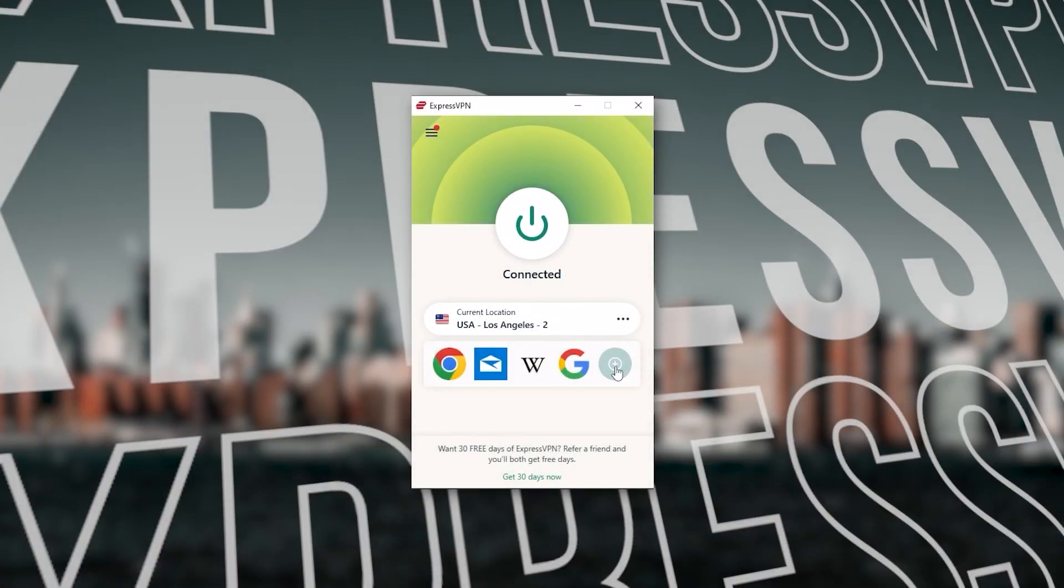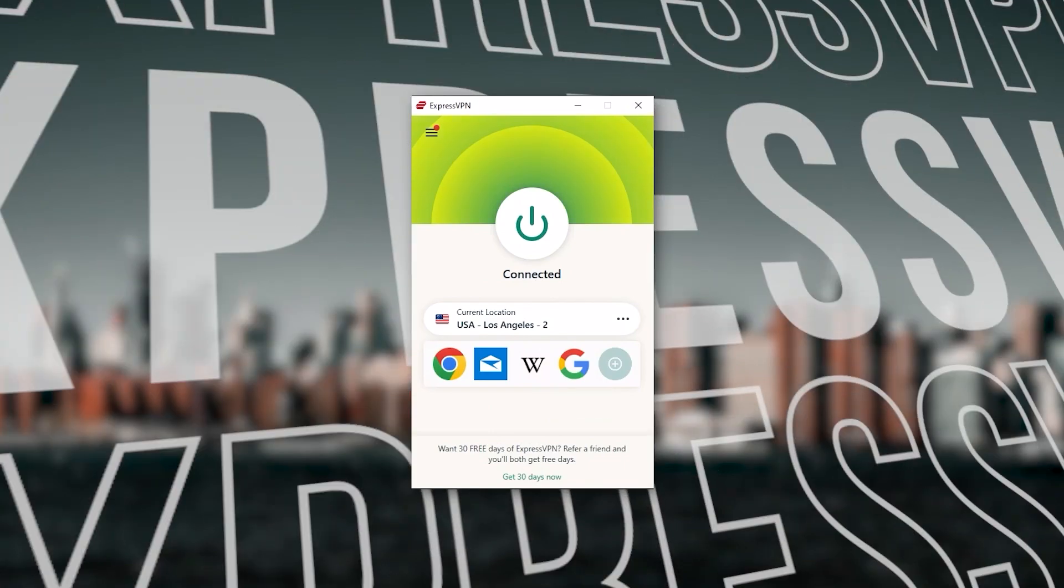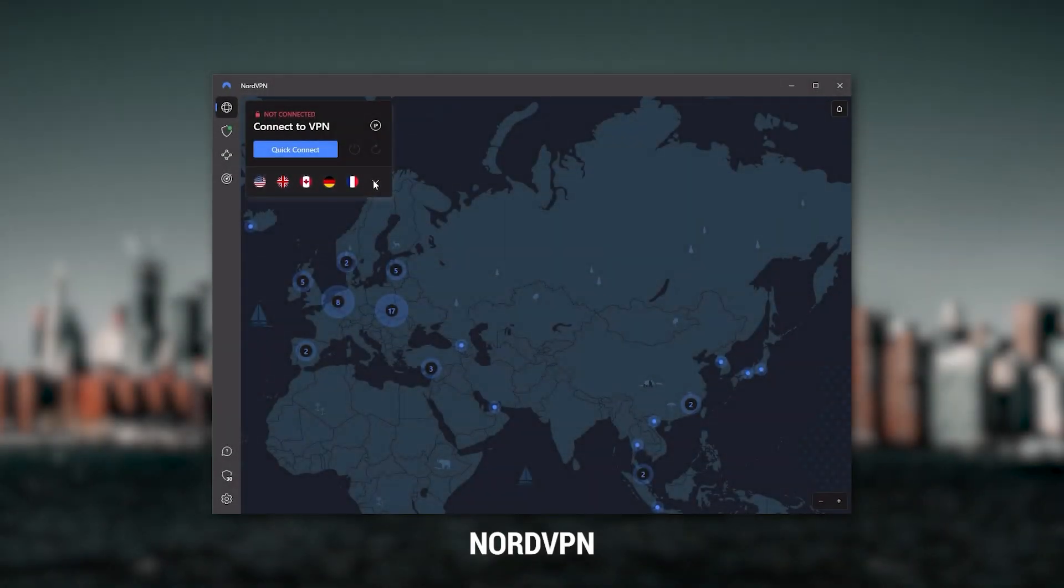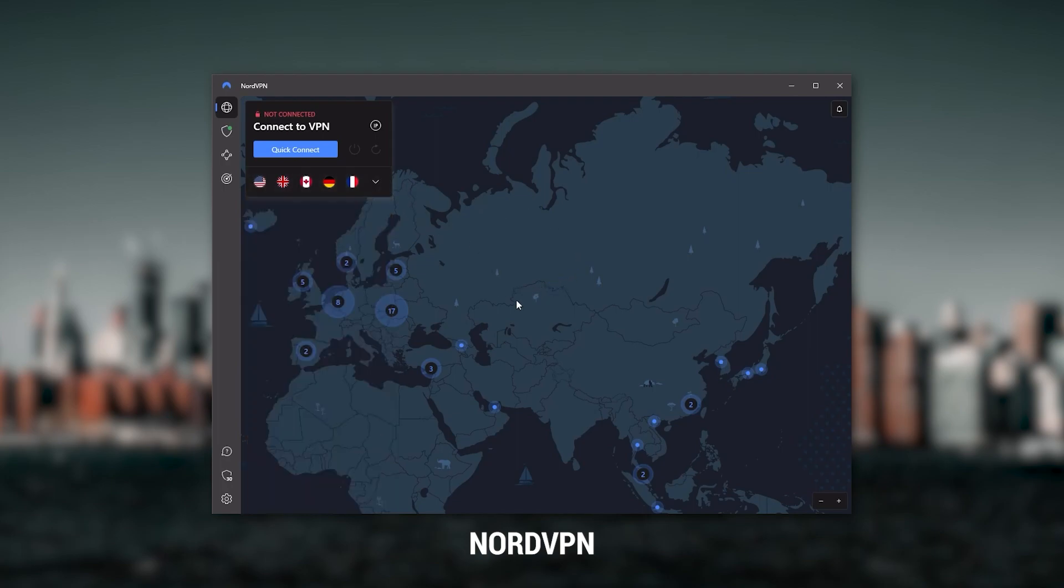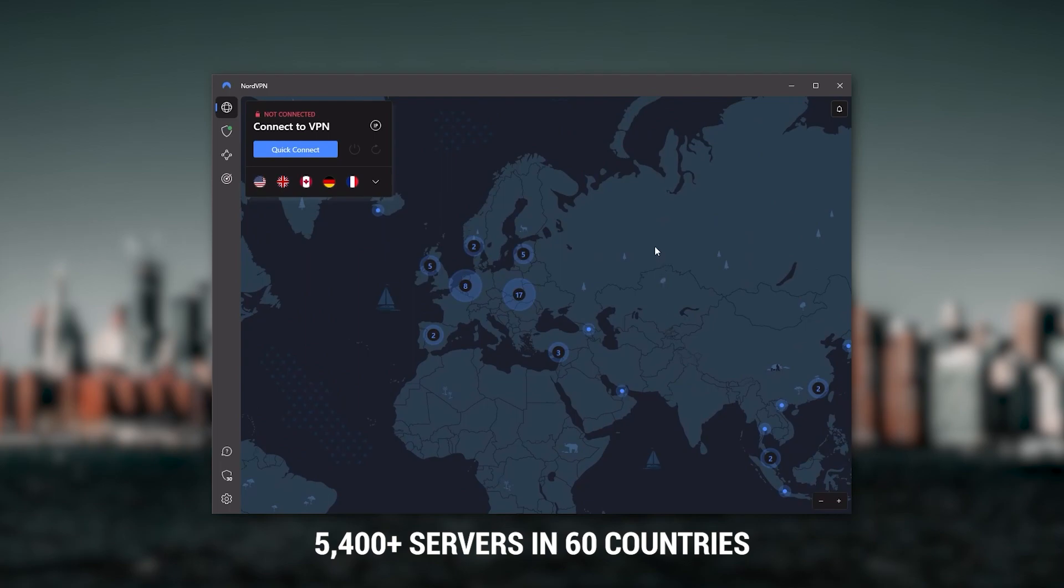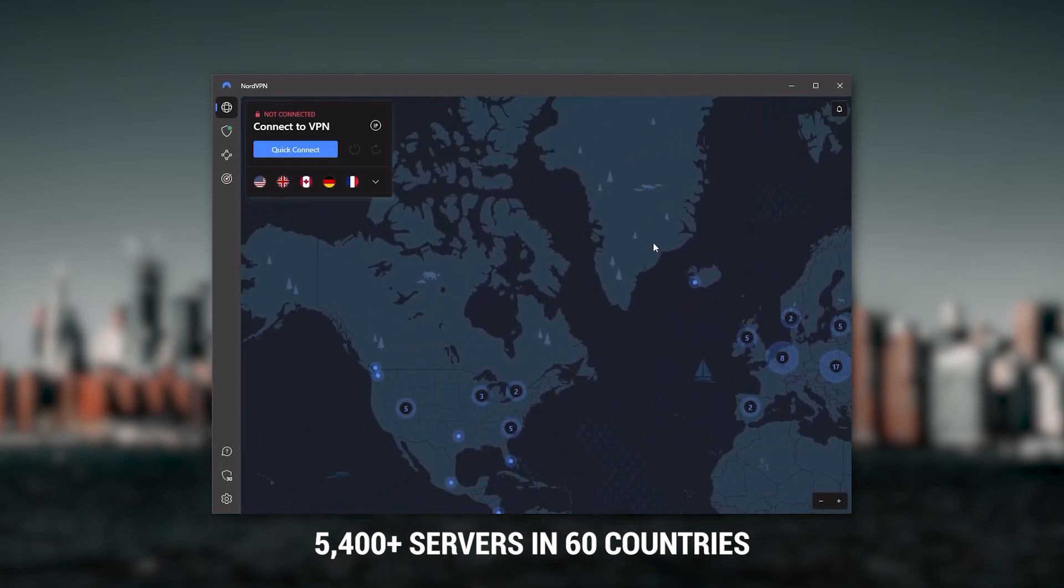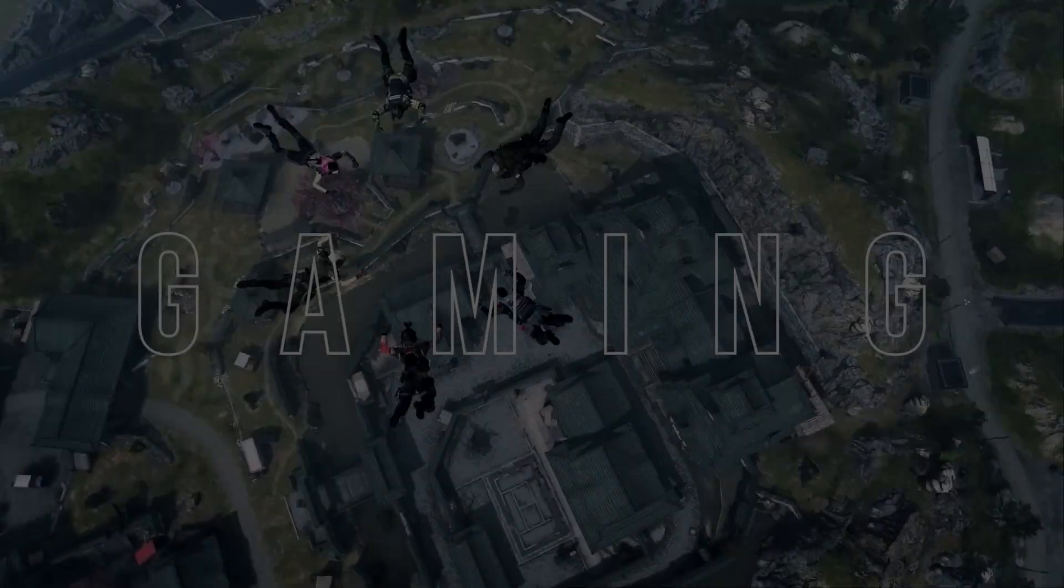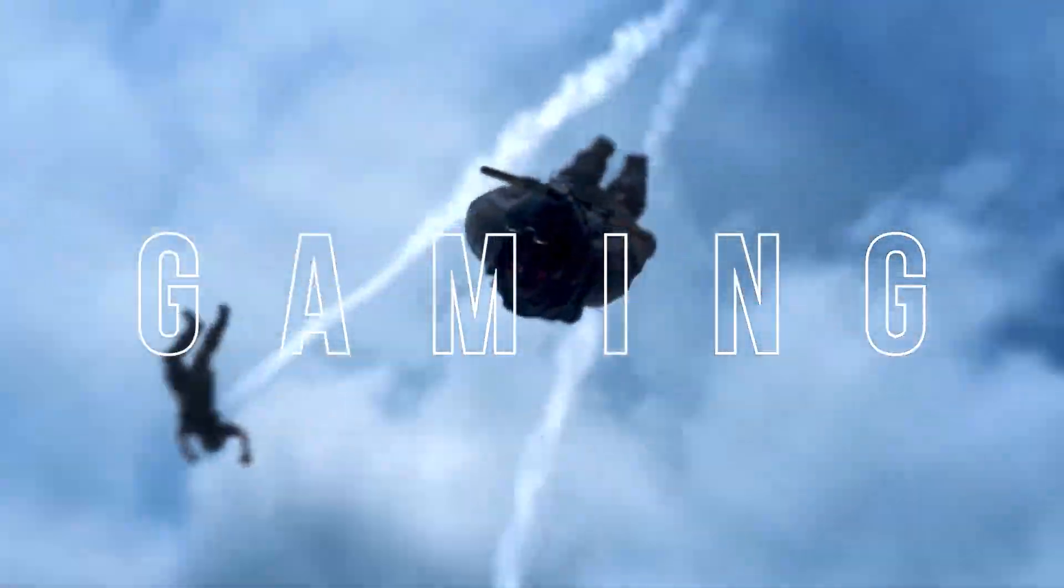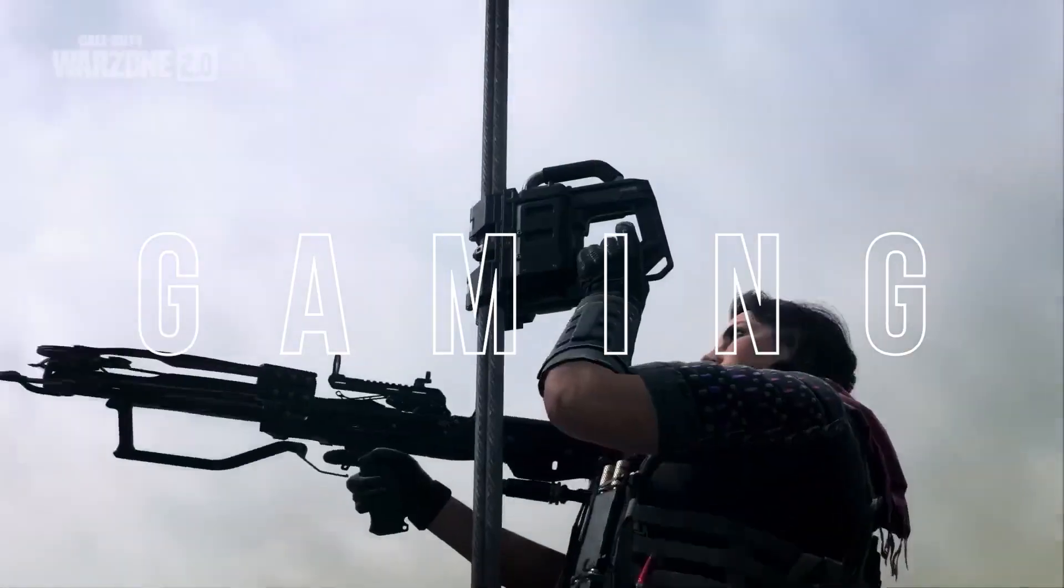So ultimately, whenever people ask us what the best most reliable VPN is and don't mind spending a few extra dollars to ensure the highest levels of reliability, ExpressVPN is my go-to choice for those looking for a premium VPN. Next up is NordVPN, and Nord is what I consider to be the best value VPN.